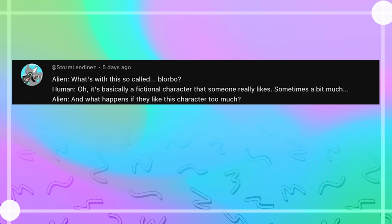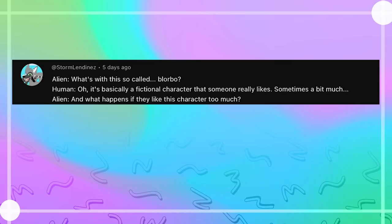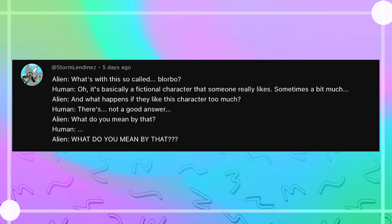What's with this so-called blorbo? Oh, it's basically a fictional character that someone really likes, sometimes a bit much. And what happens if they like this character too much? This is not a good answer.